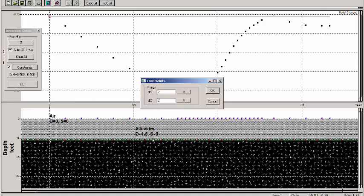So we're only going to let these points defining the boundary between the alluvia and the basalt go up and down by about two feet at a given iteration.